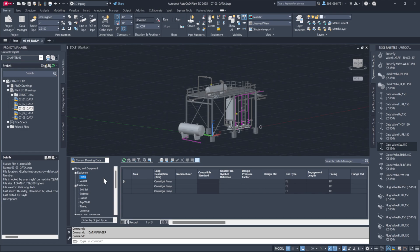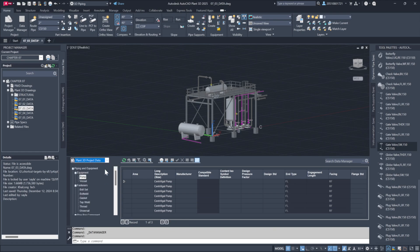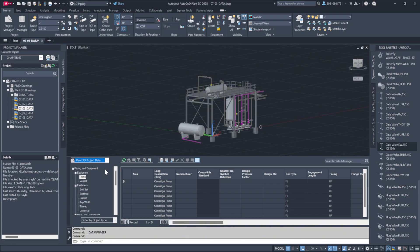If you'd like to see all components within the project, you can switch to the project data view, which will present an expanded list. For example, selecting pumps will display all the pumps included in the project.